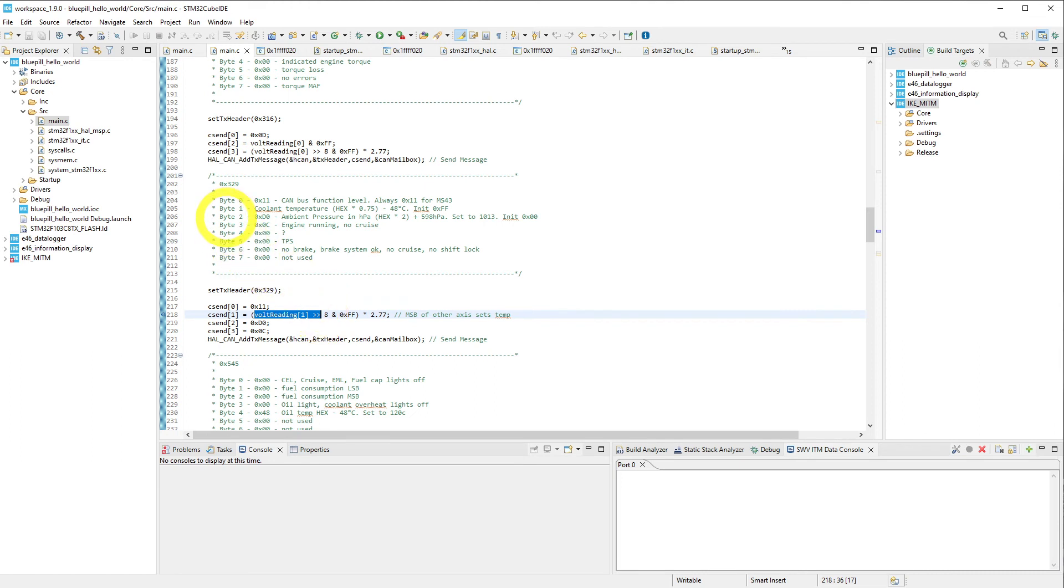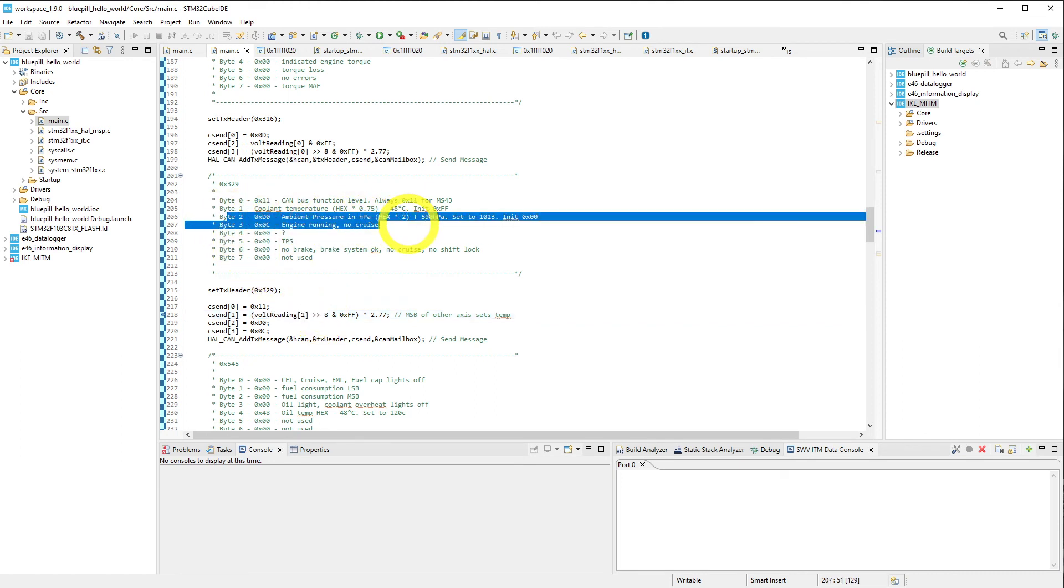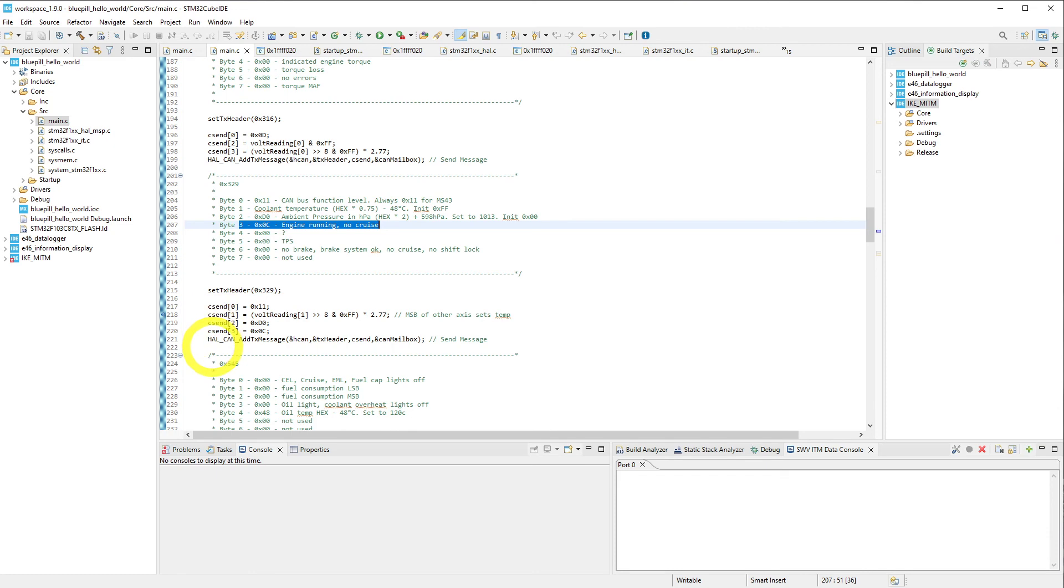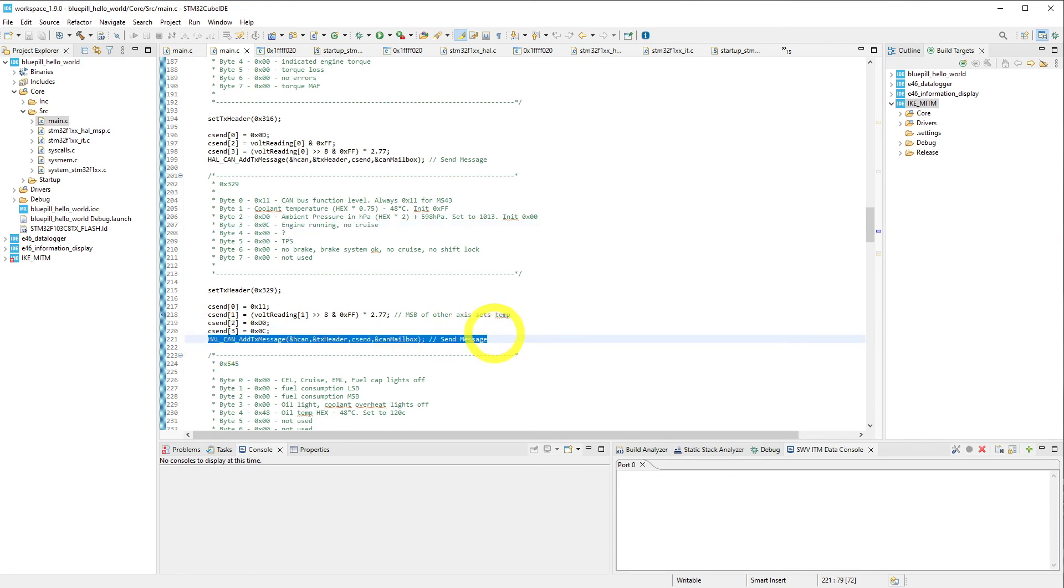Bytes 2 and 3 I think are less important. Byte 3 I believe may wake up the tachometer as it indicates the engine is running, and byte 2 is just set to a default value for ambient pressure. We construct this CAN message and then go ahead and send it over to the cluster as well.